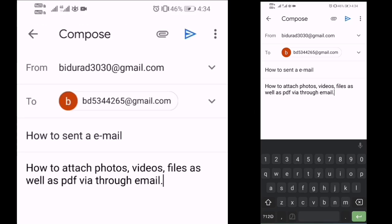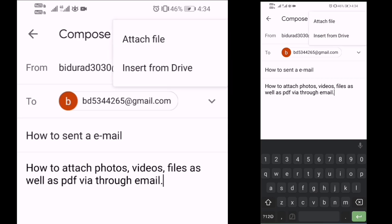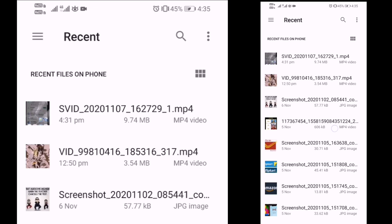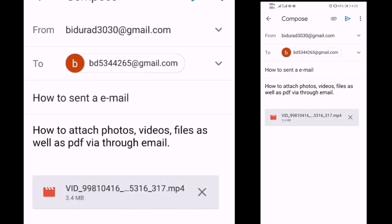This is the icon. Now we have a photo, a video, a file, a PDF — where we can attach it. We have two options here: attach file, or we can go to the gallery. We can attach it to the file. I select this video. This video is going to be selected.